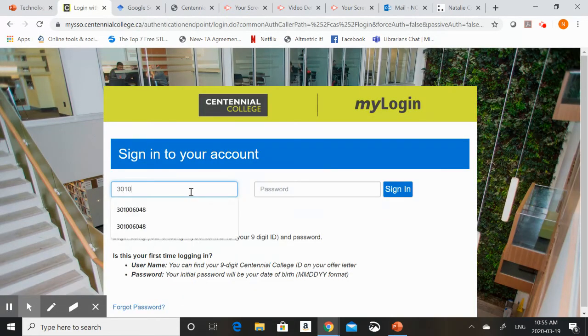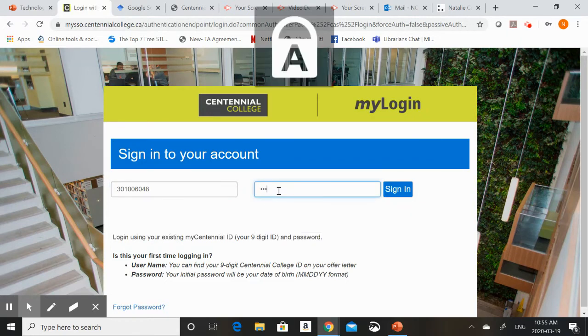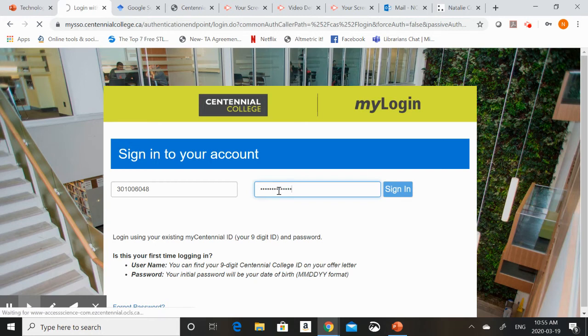Because I'm off campus it's just going to ask me to log in. So I can log in using my employee number and my eCentennial password. You'll log in using your student number and your password.